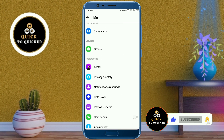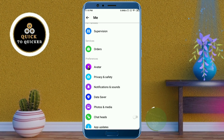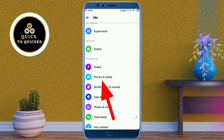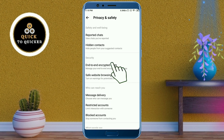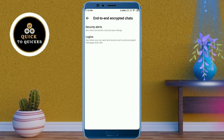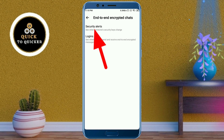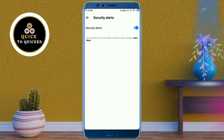Here you click on Privacy and Safety. After that, click on End to End Encrypted Chats, then click on Security Alerts.